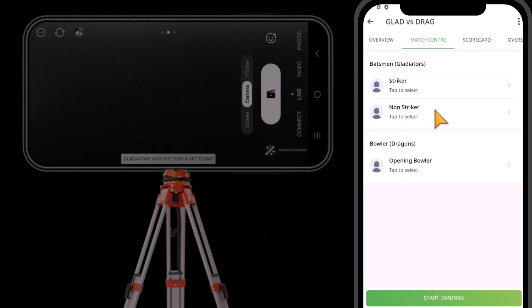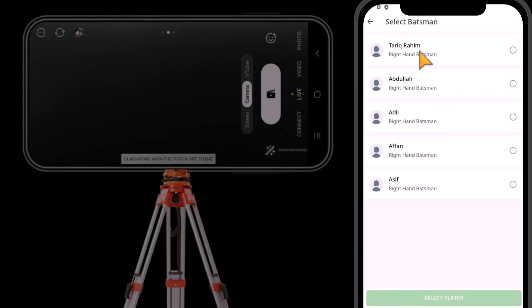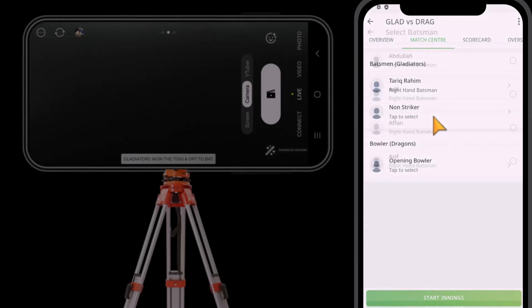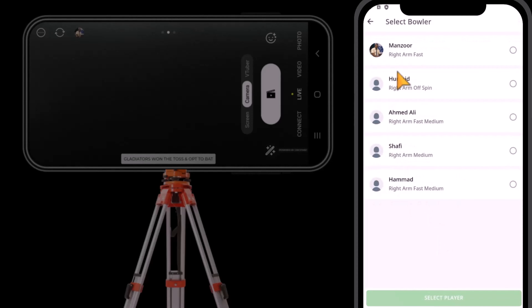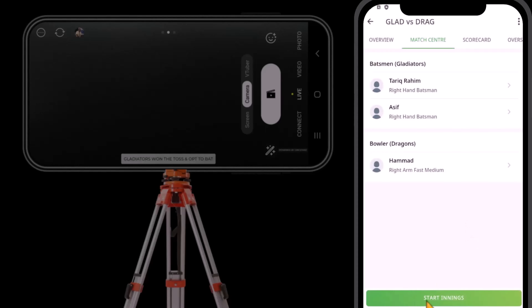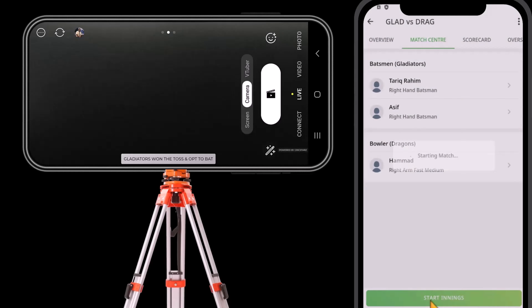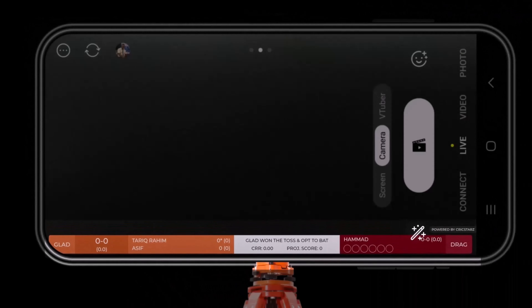Now choose striker, non-striker, and the bowler. Finally, tap on Start Innings. The score overlay will appear on your live stream right away.